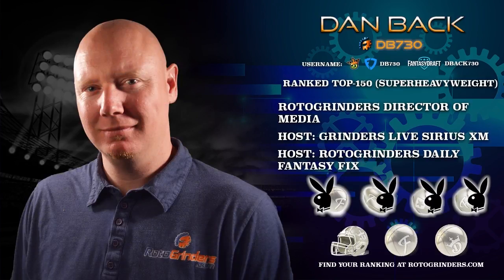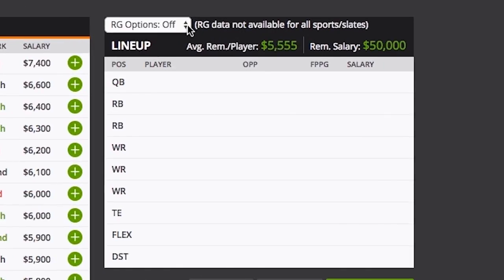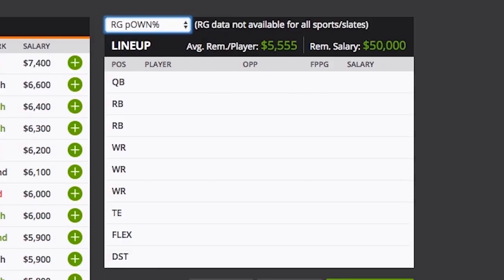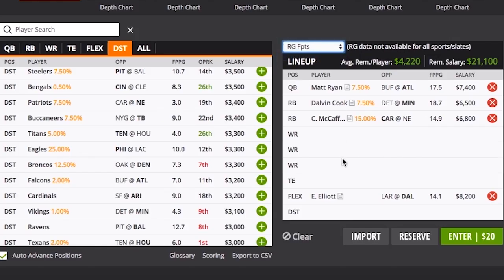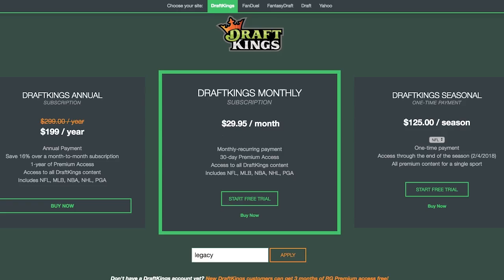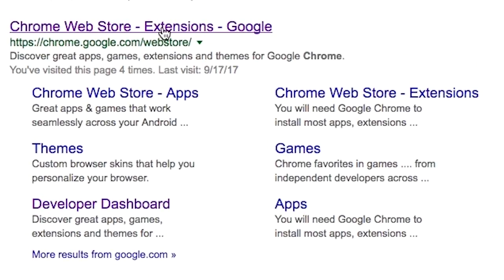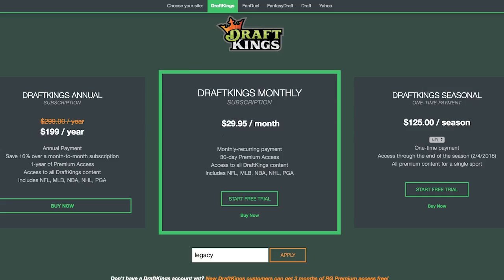It's Dan Bach of Roto Grinders here to remind you about a great new addition to our browser extensions for FanDuel and DraftKings. If you haven't used it and you're a premium member, you can get the ownership projections and our projected fantasy points right there on the screen while you build your lineups. This is exclusive for premium subscribers at Roto Grinders, making your experience of building lineups easier on the two big sites. On DraftKings, we've also recently added this feature on the My Lineups page. The browser extensions are free to get, but to get the premium add-ons, make sure you're a Roto Grinders premium subscriber.